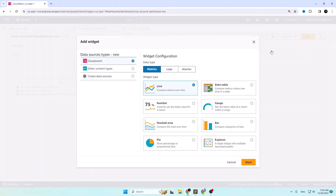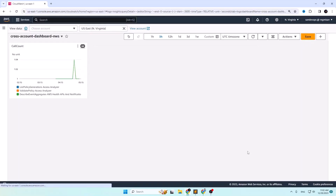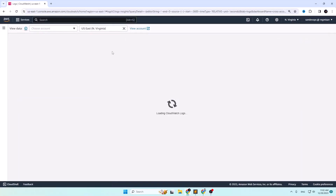Minimizing it, I go back to the monitoring account. Click the plus icon to add a widget, select the data type as Logs, and the widget type as Log Table, since logs look well formatted in tabular format. Click Next and wait for some time until it creates the Log Insights query.